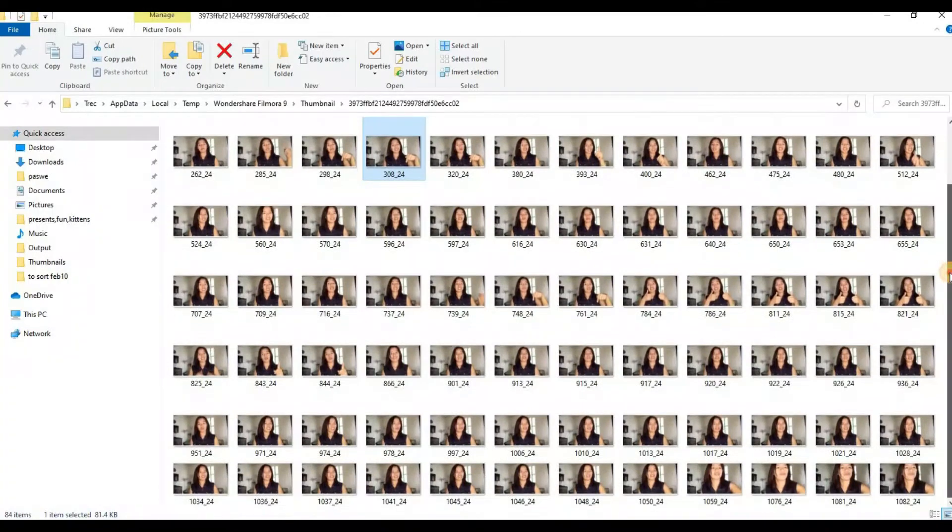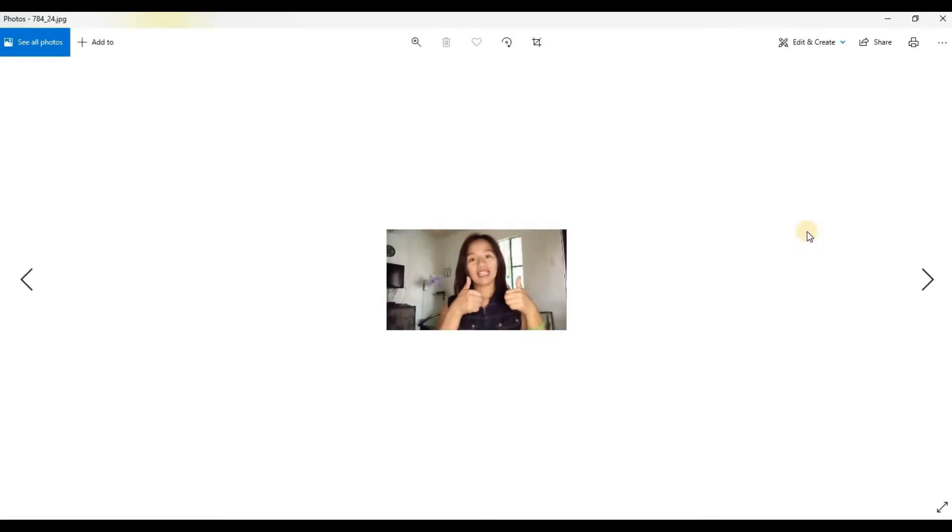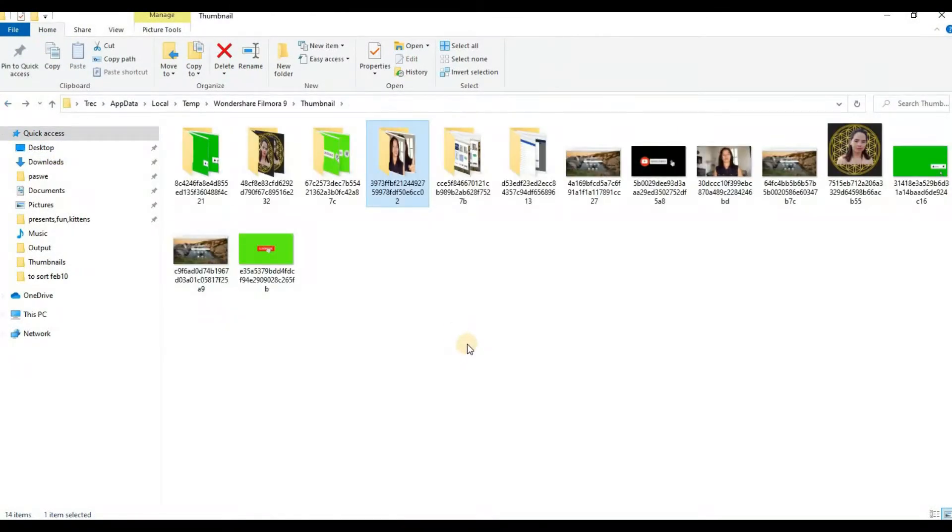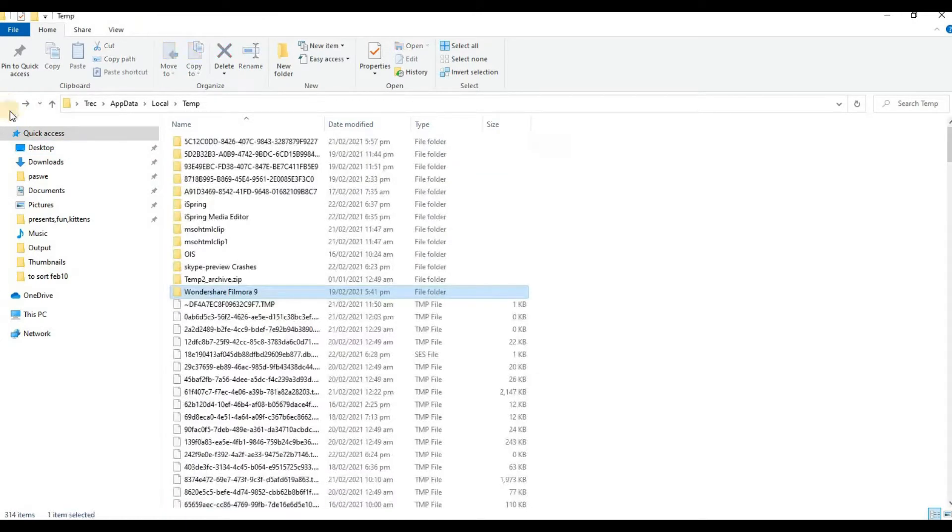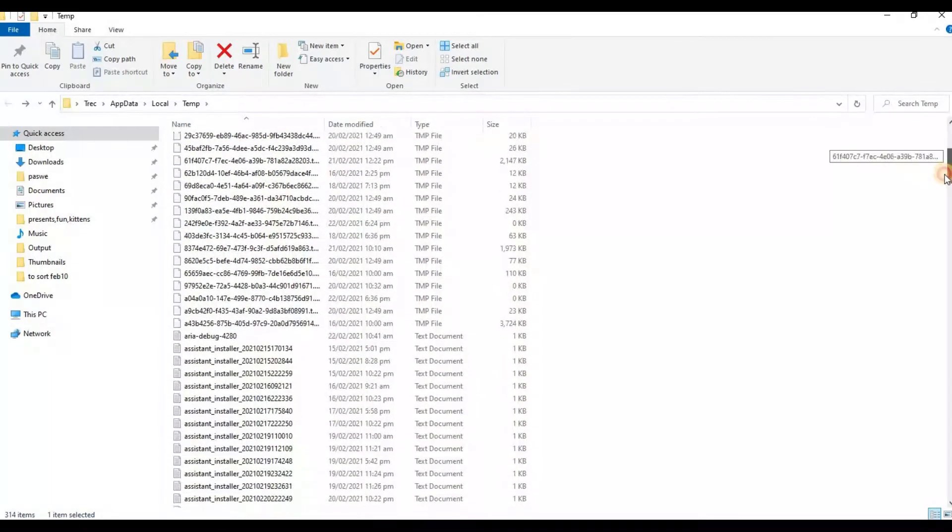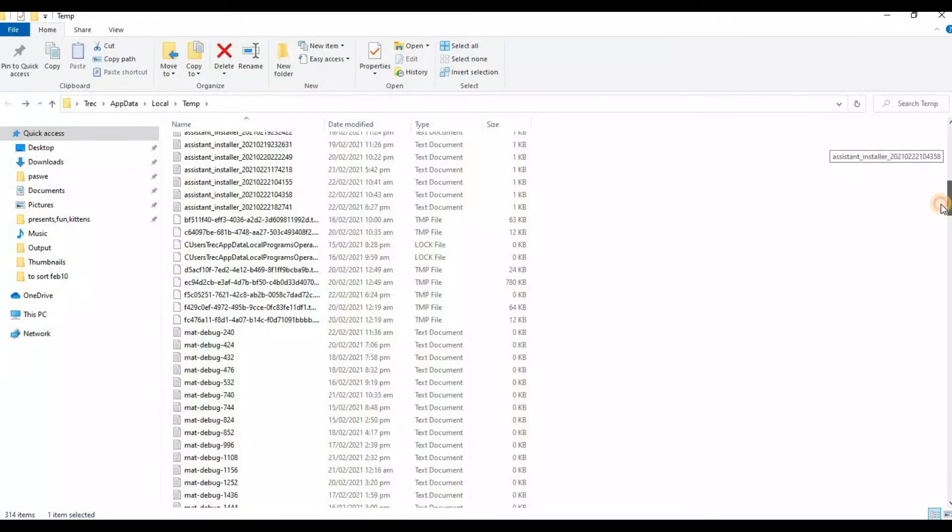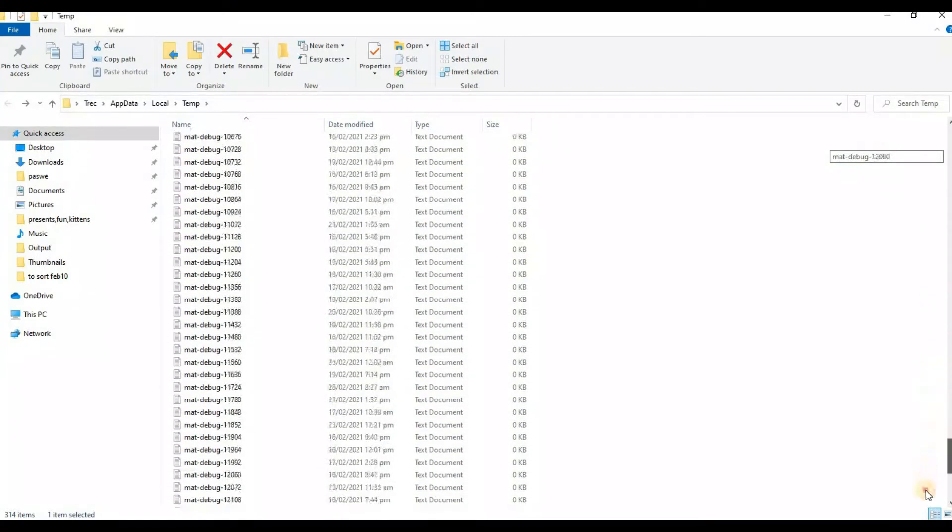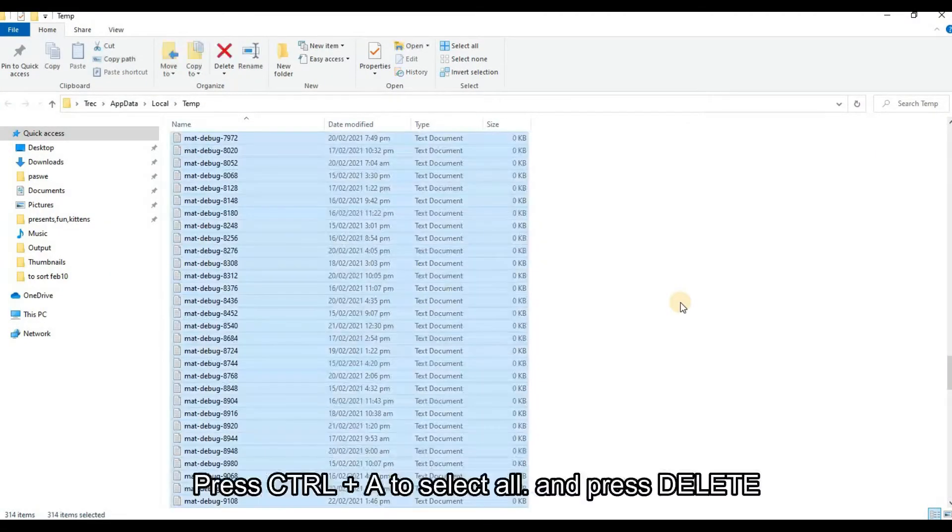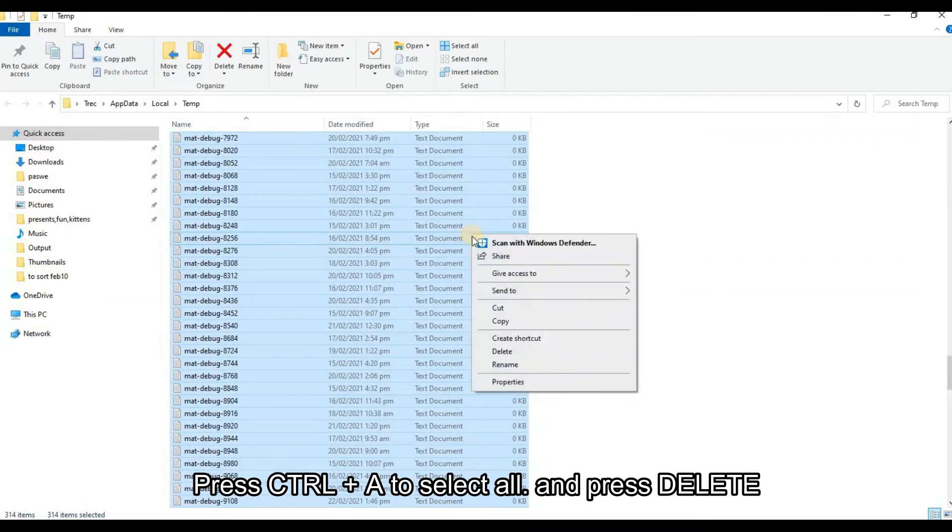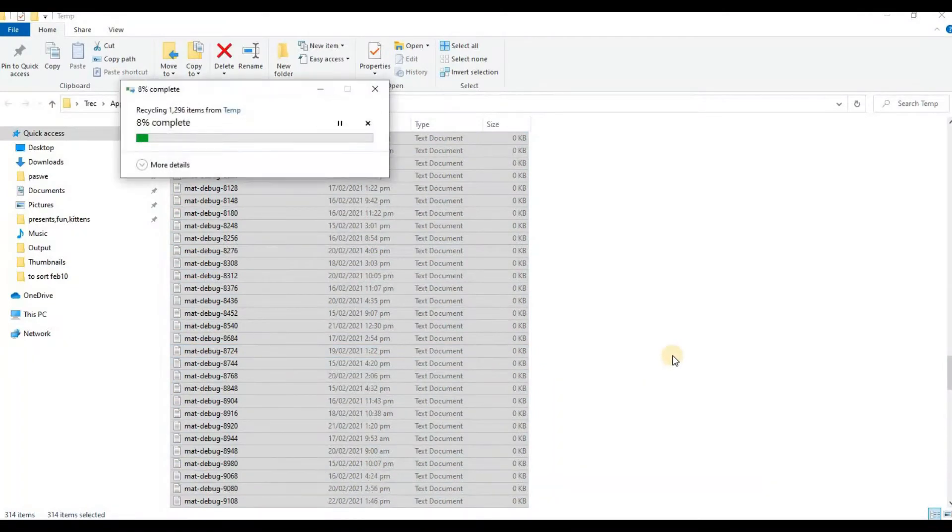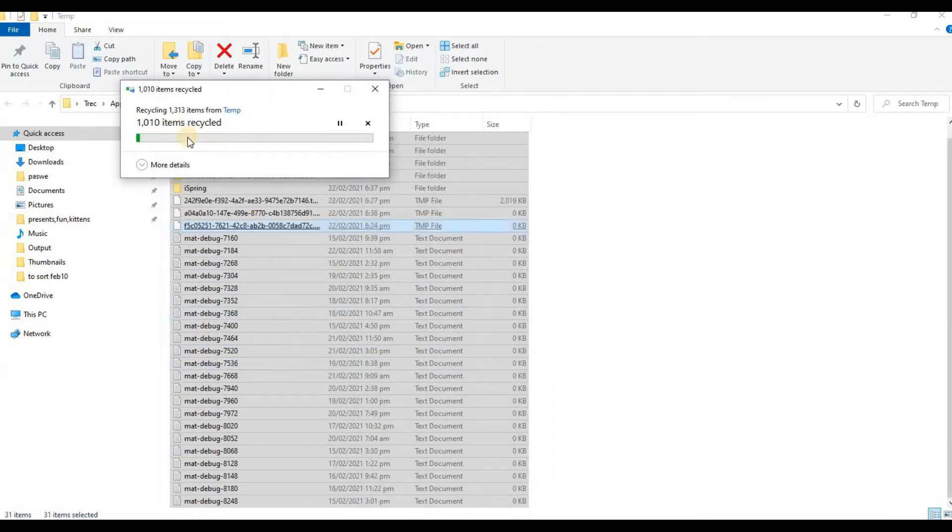Let's try and open them. There's a lot here. So let's go ahead and select all of it by pressing Ctrl+A, then delete.